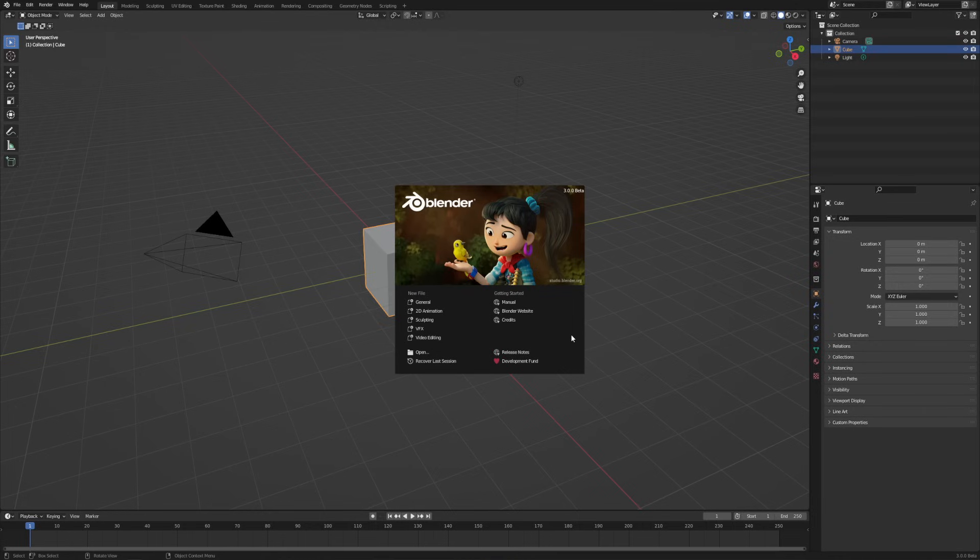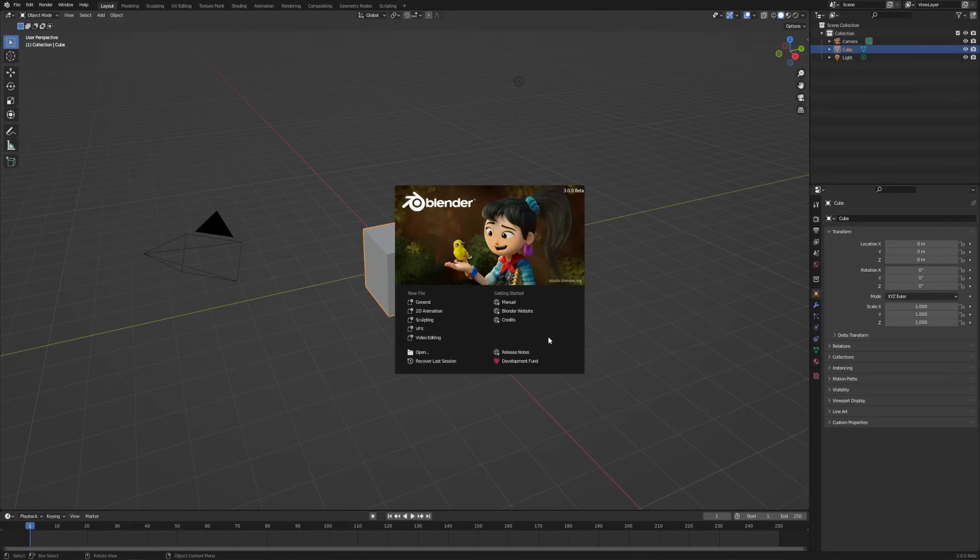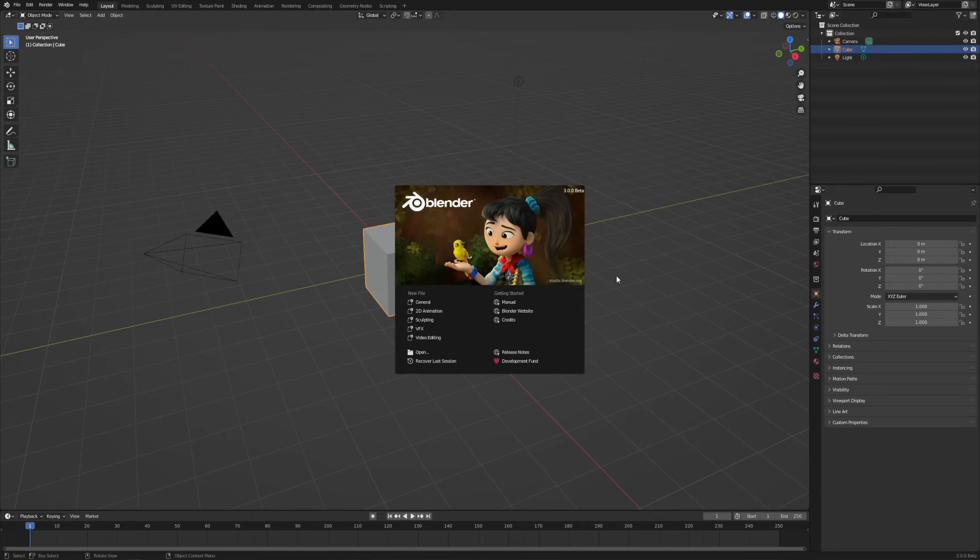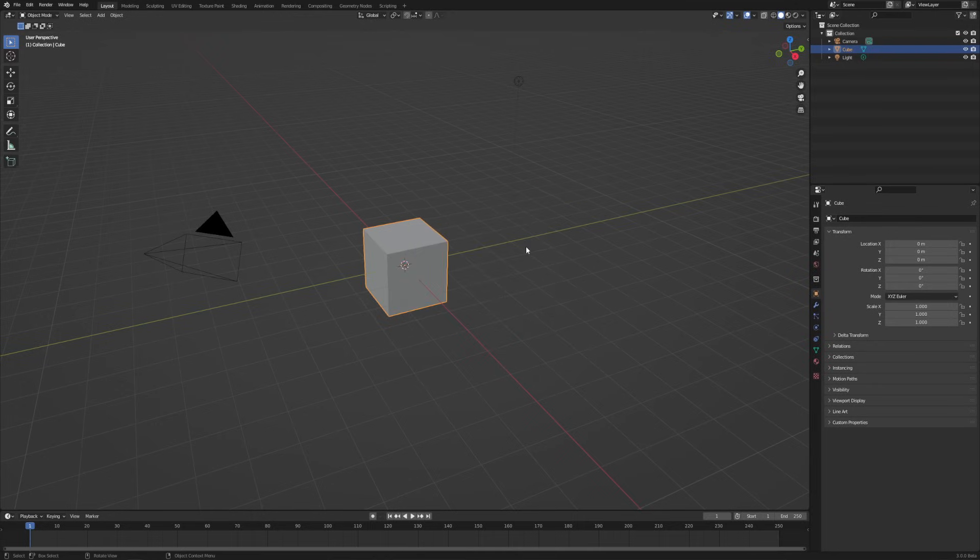From here, we can start a bunch of different types of projects, which we'll look at in a little bit. We can open a file or recover from a crash, or you can do things like look at the Blender manual, check out the Blender website, see what's new in the release notes, or donate to the development fund. The way to get past the splash screen is just to click literally anywhere except on any of these links. So just click off the side or on the picture, it'll disappear, and you'll be up and running with a new file in Blender. It's probably one of the fastest loading graphics softwares I have ever used. Now if it looks like there's a lot going on, don't worry, we'll break down the interface in the next video.